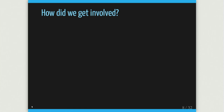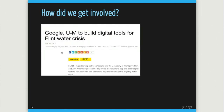How a computer scientist got involved: Google decided to give money to University of Michigan Flint to provide funds to do something. UM has a Flint campus, and they decided they wanted to build a resident-facing app to provide support and information to residents. They needed data people and called UM Ann Arbor, which got in touch with me, and we got involved.